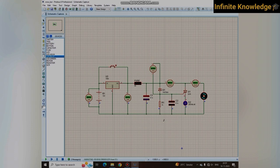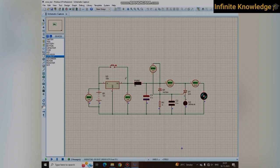Whenever I apply the over-voltage, you can see the capacitor gets charged and then the SCR conducts and current flows through the LED, so the LED turns on. But whenever I remove the over-voltage, the zener diode stops conducting and the circuit works perfectly.